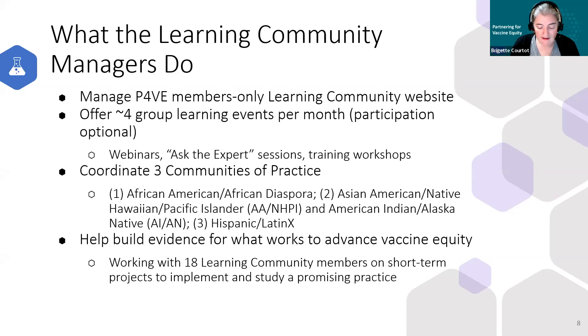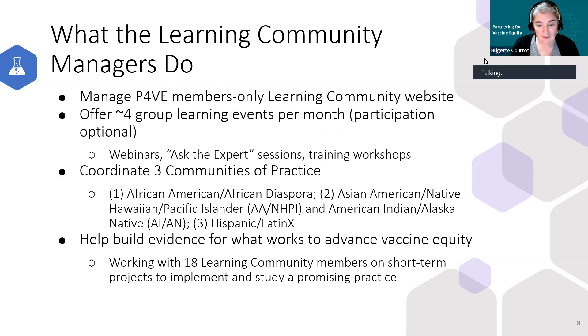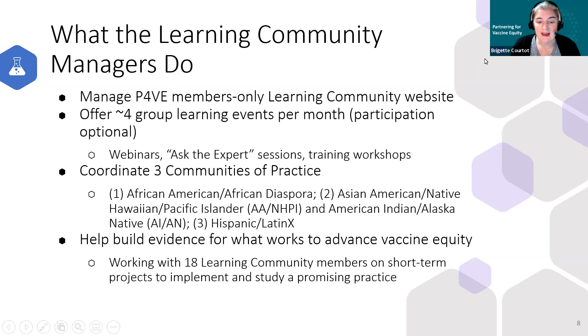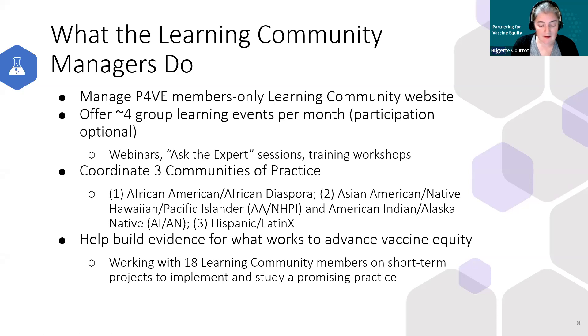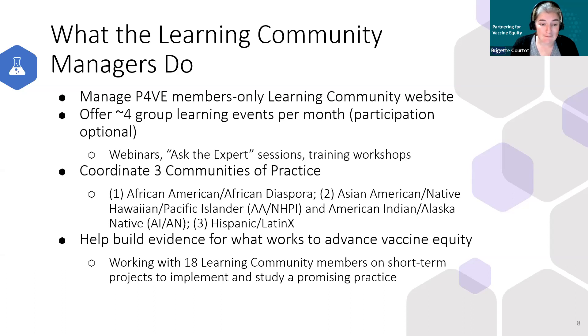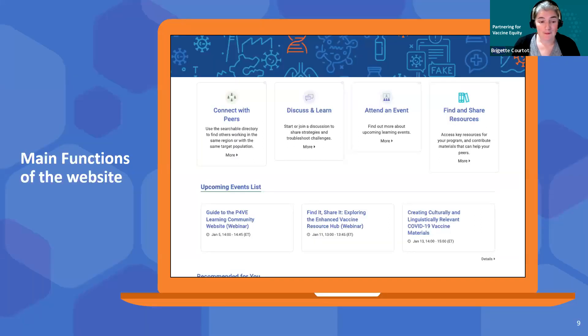Under what we call our promising practices initiative, we provided grants to and are working with 18 learning community members on short term projects to implement and study a promising practice in one of three areas: community based outreach, social media, or hosting vaccine events. These mini projects are wrapping up in the next month, and we're excited to share some of what they've done with the broader learning community in a few months. Now I'm going to hand it over to Luis.